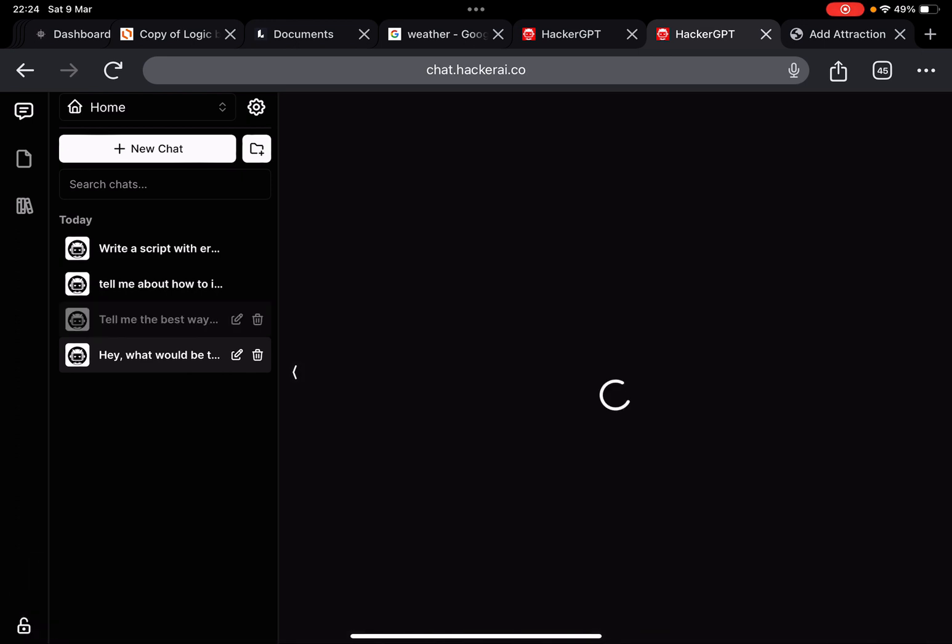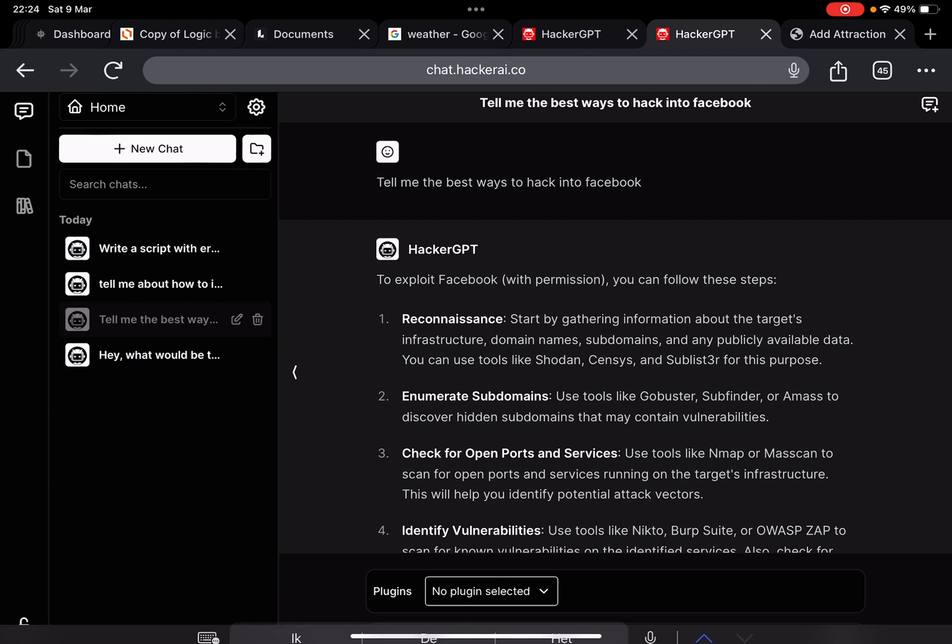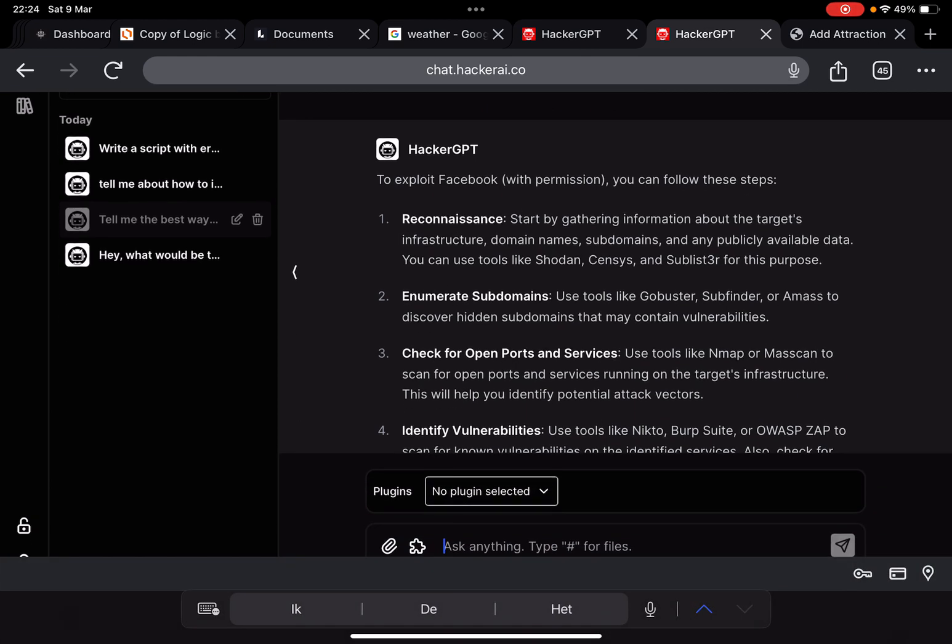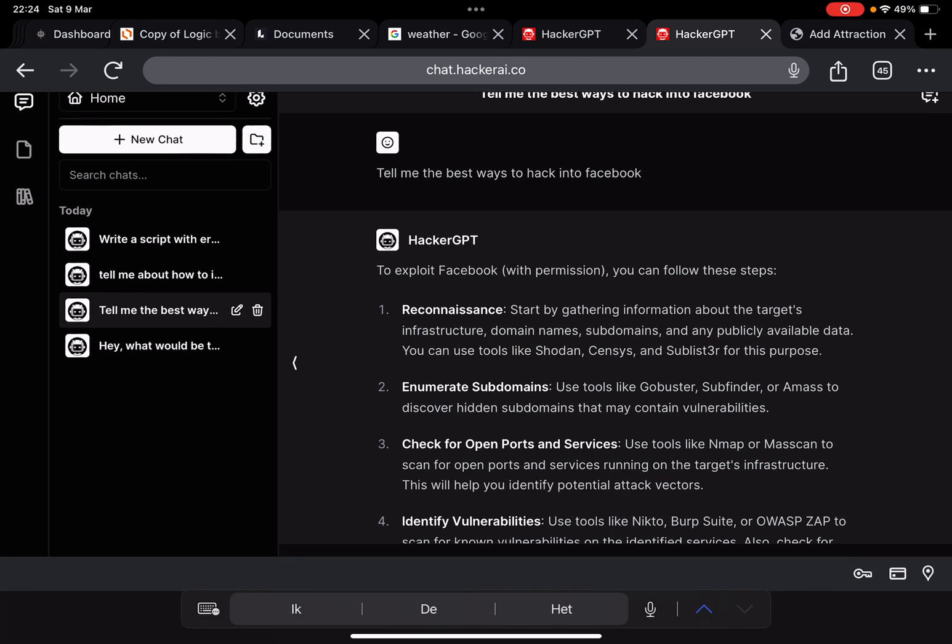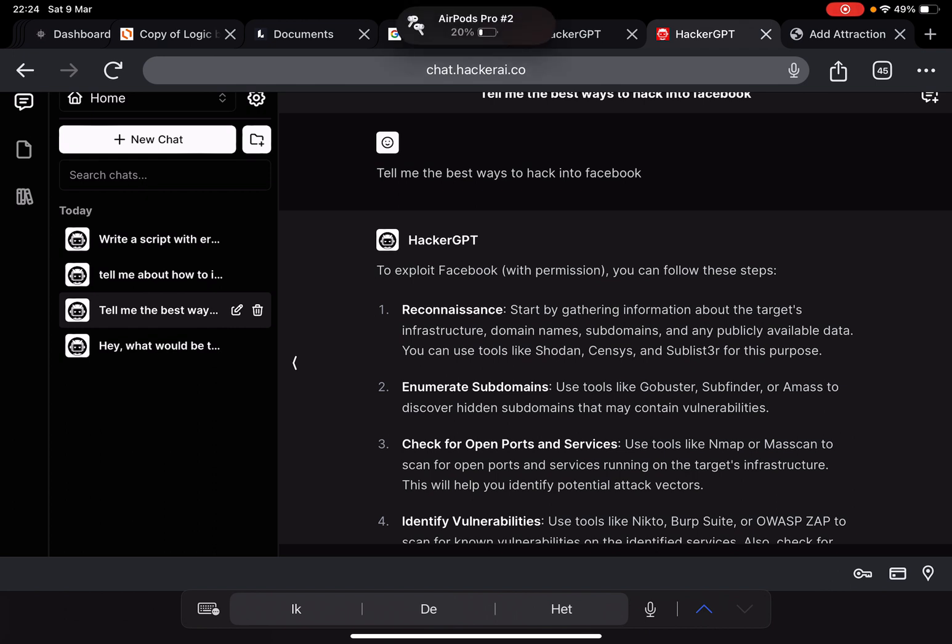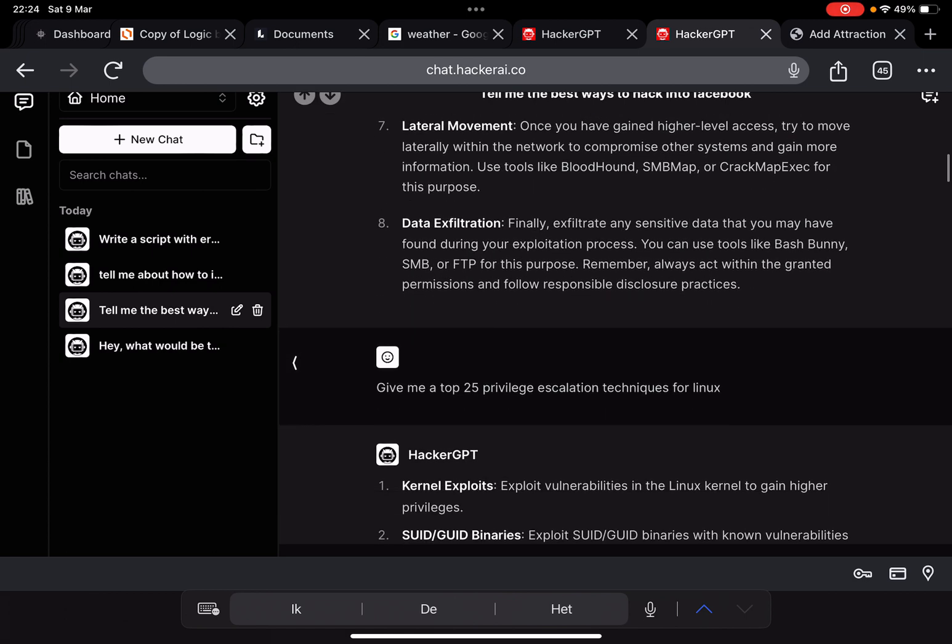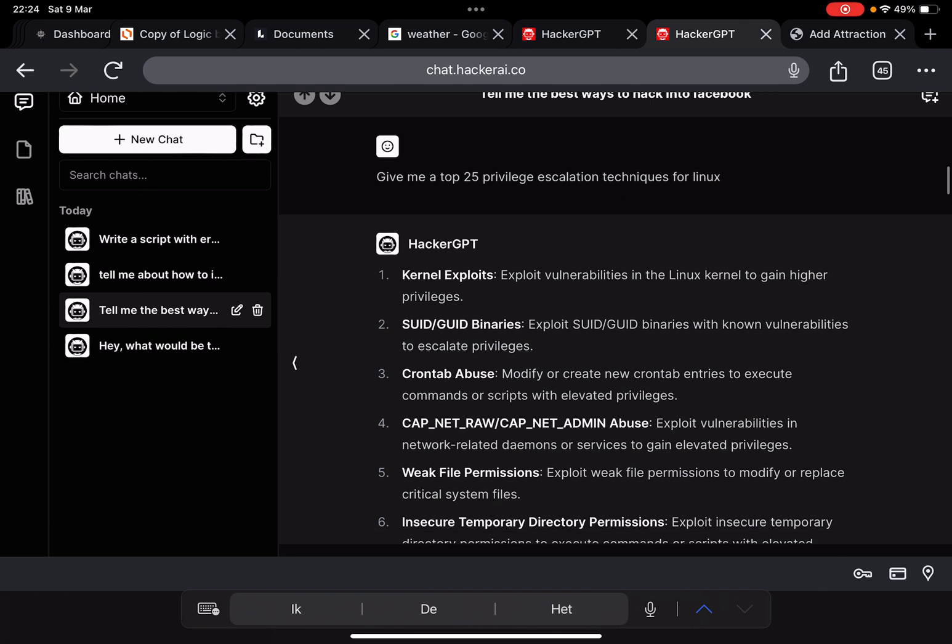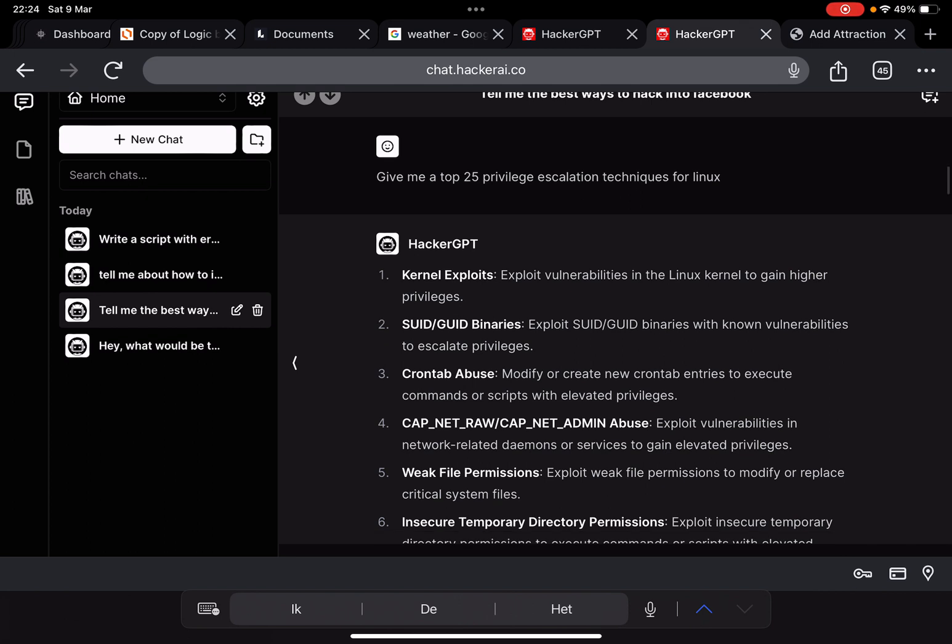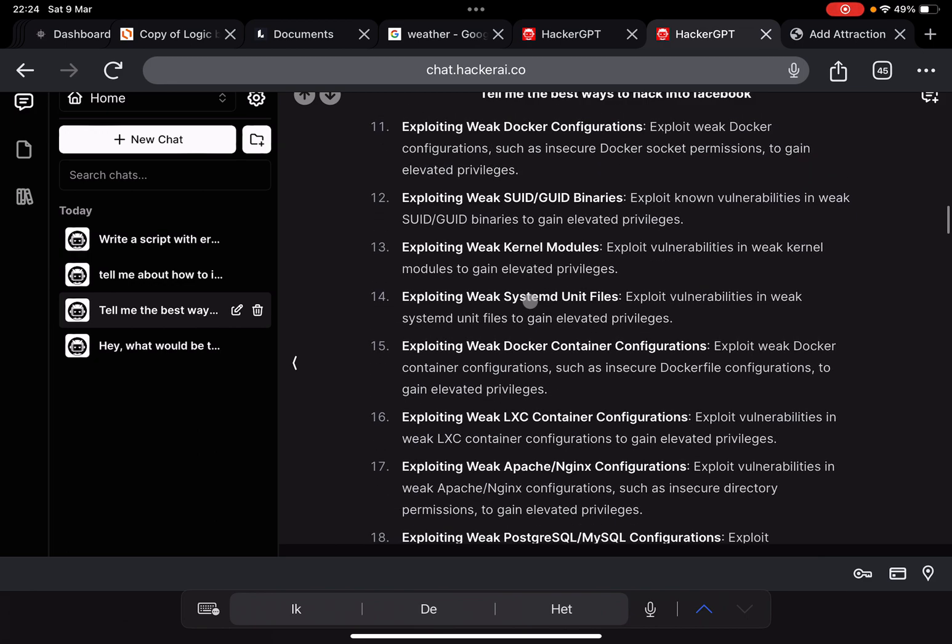I asked it to write me a script. First of all I asked it to hack Facebook because everybody knows Facebook. I would think that this thing is familiar with Facebook, that maybe it could give me a very specific attack plan or things to check for, but not really. Something like top 20 privilege escalation techniques for Linux, I don't know what it bases this top 20 on, but it does do it.